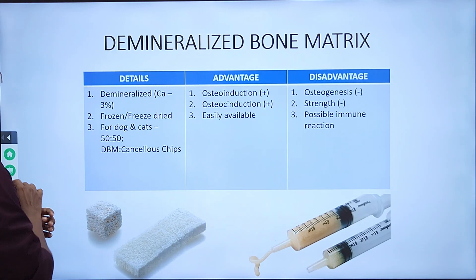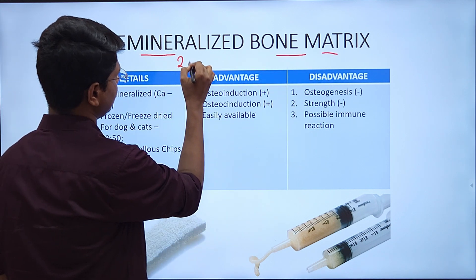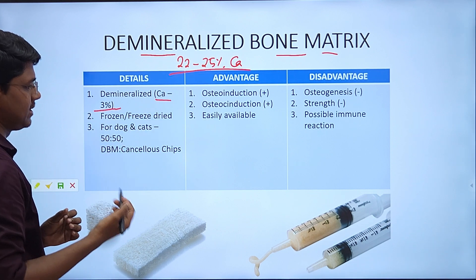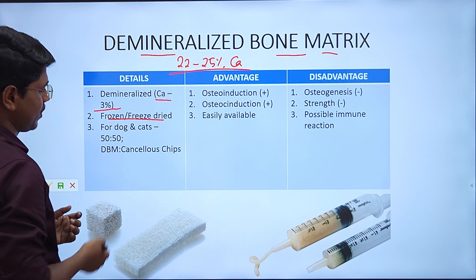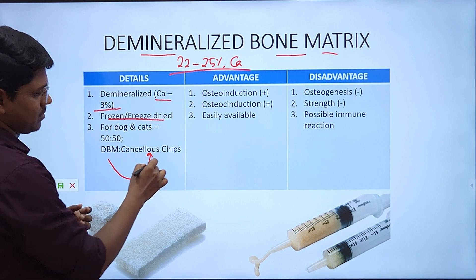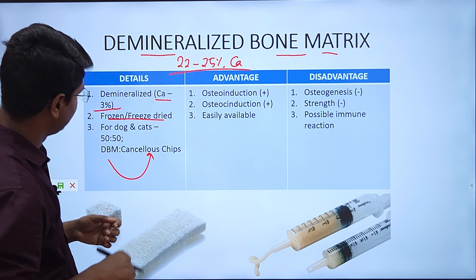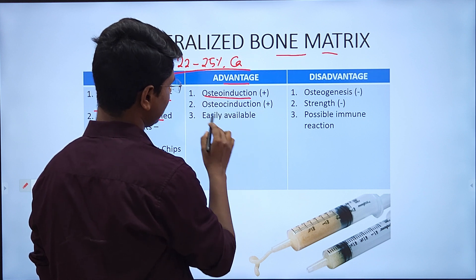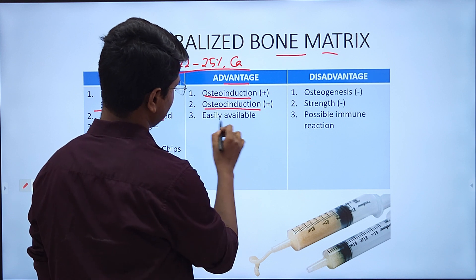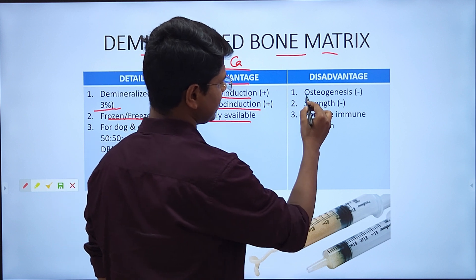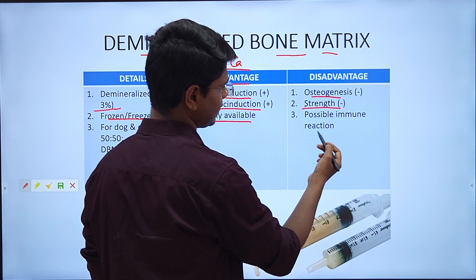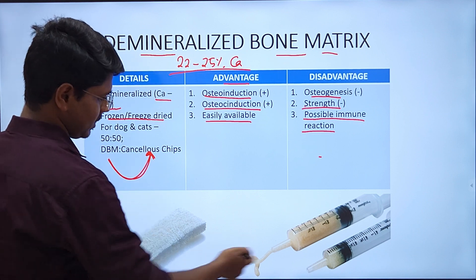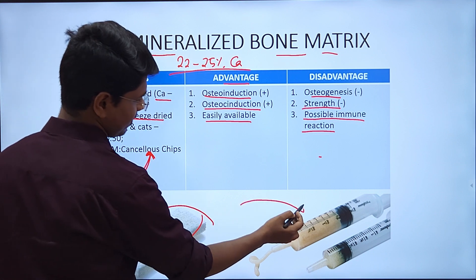Next is DBM — demineralized bone matrix. Bone normally contains 22–25% calcium; demineralization reduces this to about 3%. DBM is commercially available as frozen or freeze-dried products. For dogs and cats it is usually combined with cancellous chips (cancellous allografts). Advantages: fair osteoinduction, fair osteoconduction, and comparatively easily available. Disadvantages: no osteogenesis, no strength, and potential immune reaction due to commercial origin. It is available in block and gel forms.